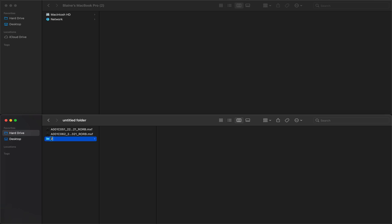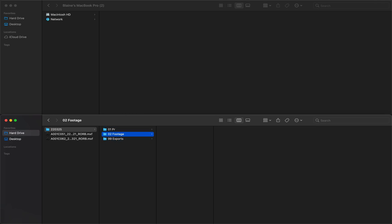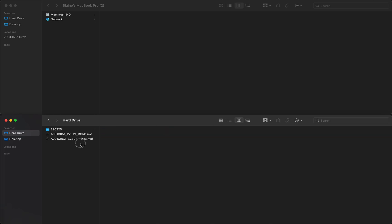So I'll put the date 22-03-25, and in there I'll put 01 Premiere, 02 Footage. New folder is Command+Shift+N. Put a 99 Exports. Shout out to Alex Delaney if you ever see this for ingraining these numbers and folder orders into my head. In Footage I'll put Raw because sometimes you got to make transcodes.